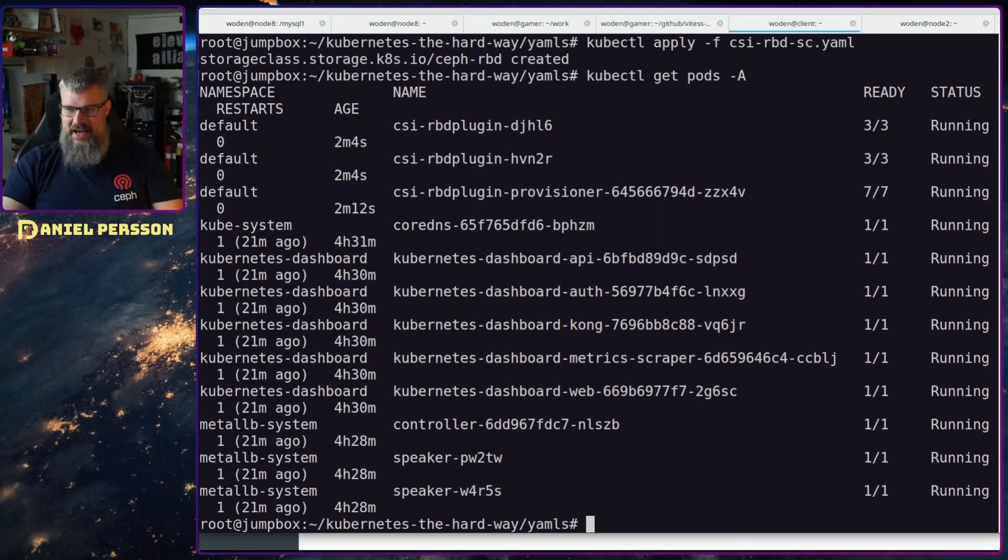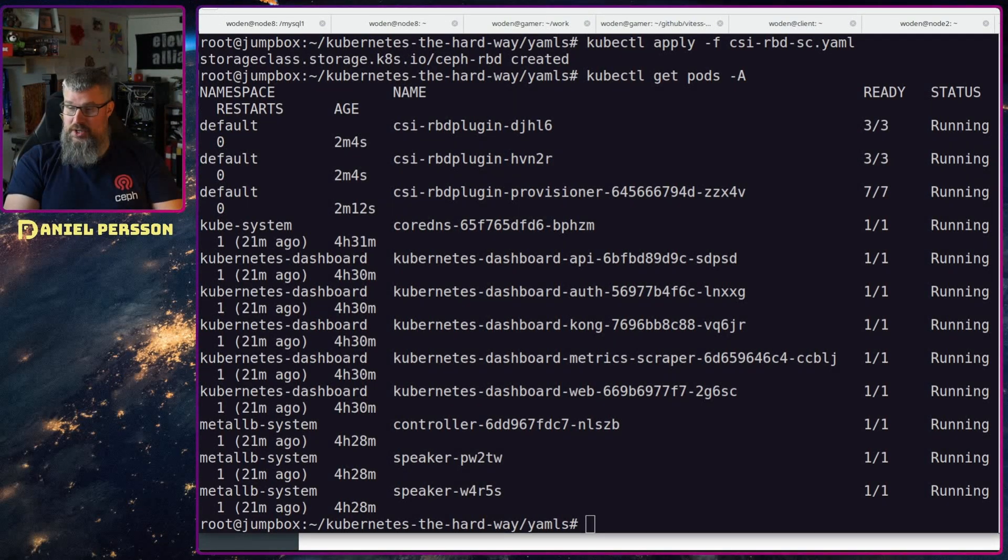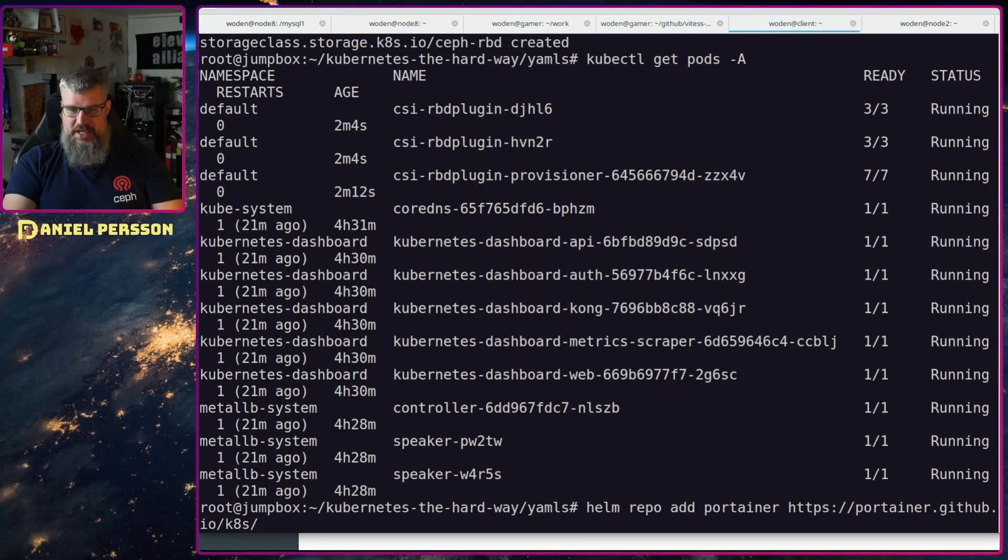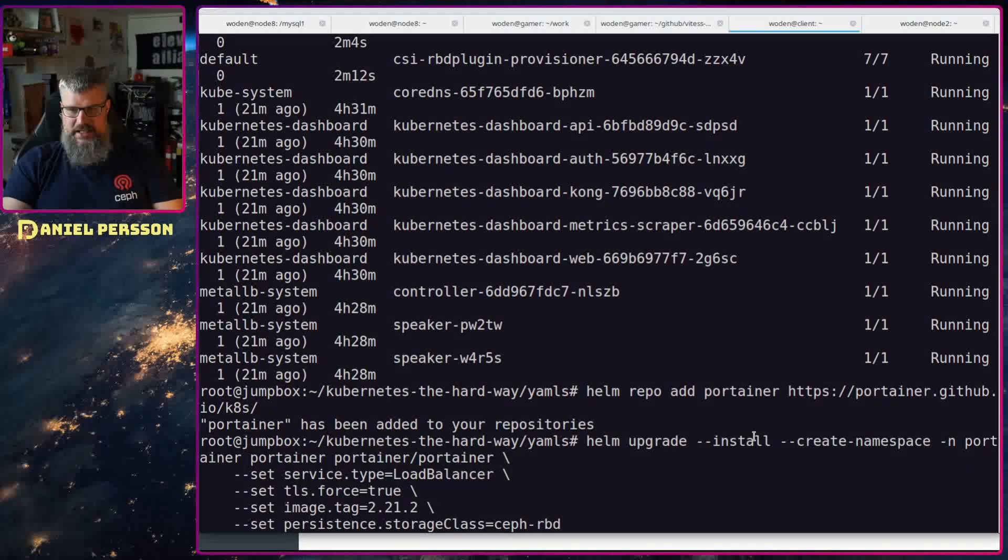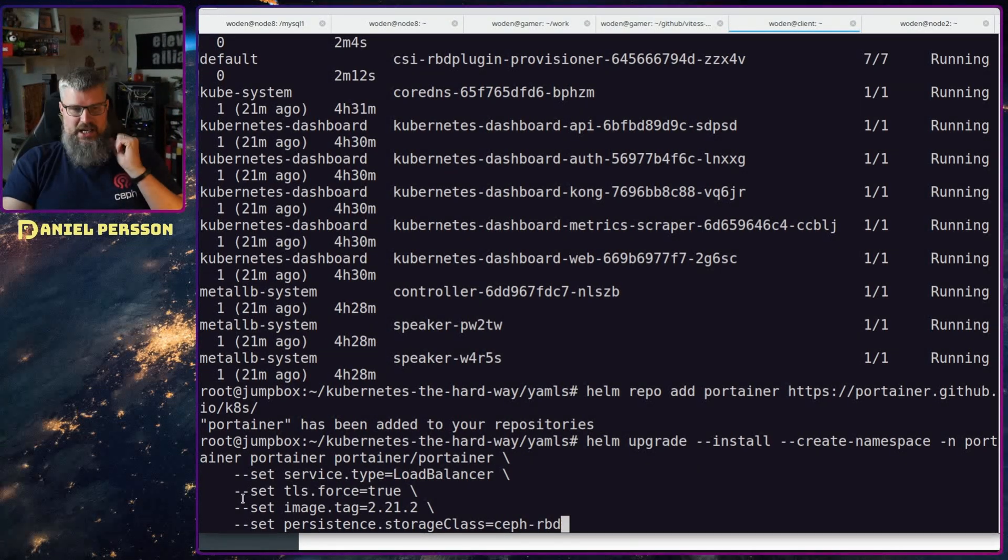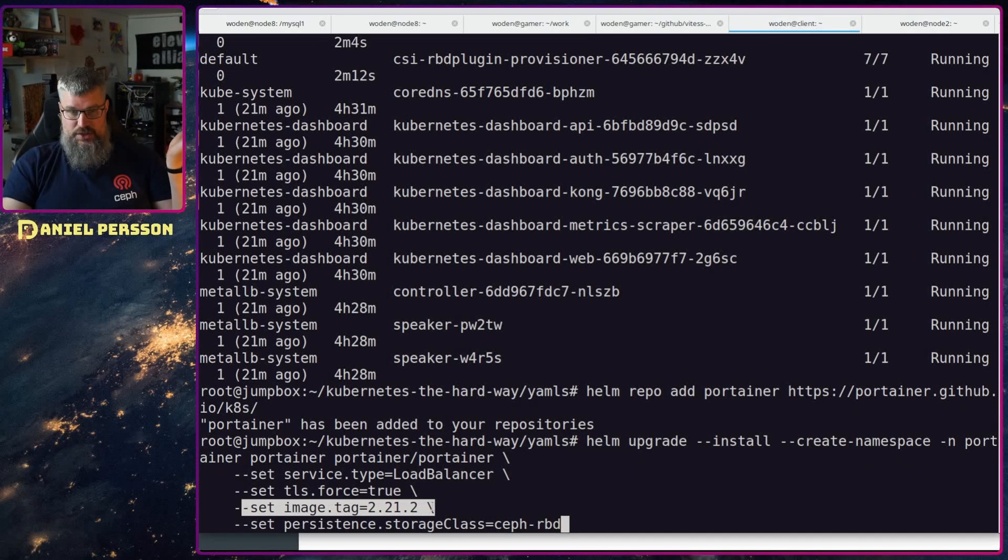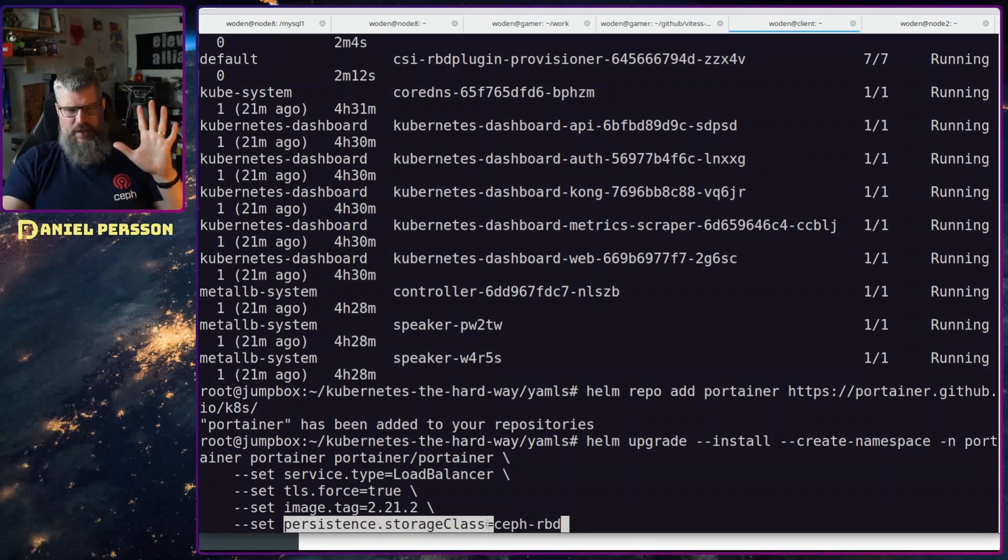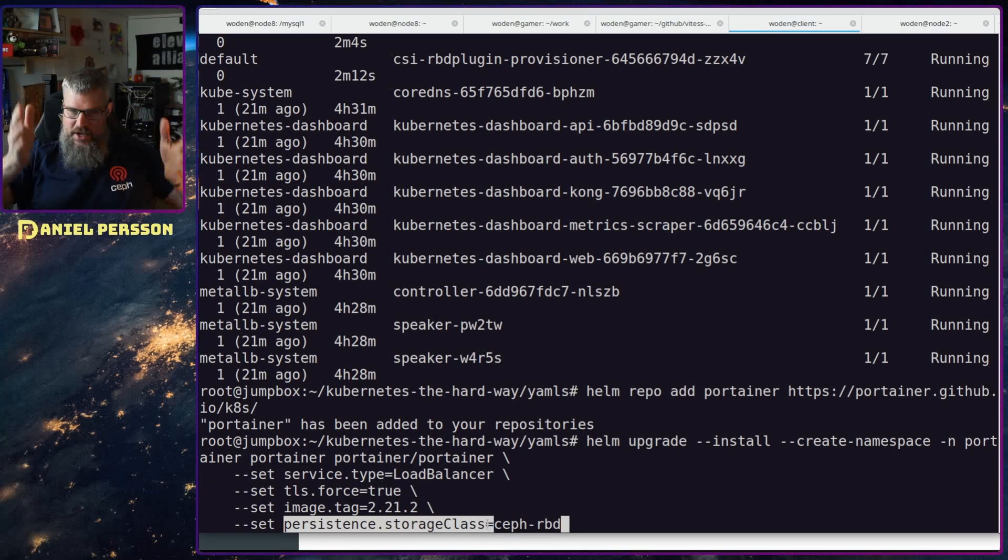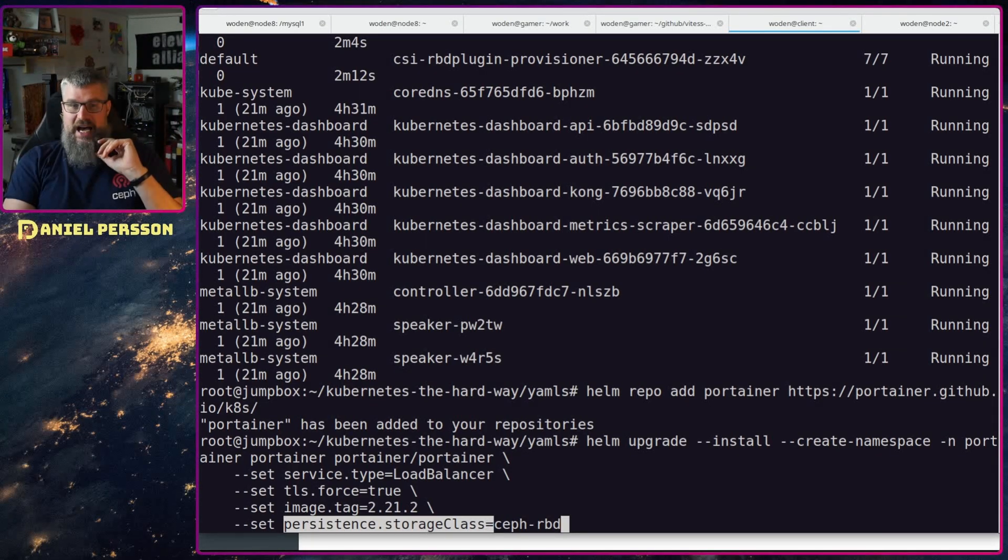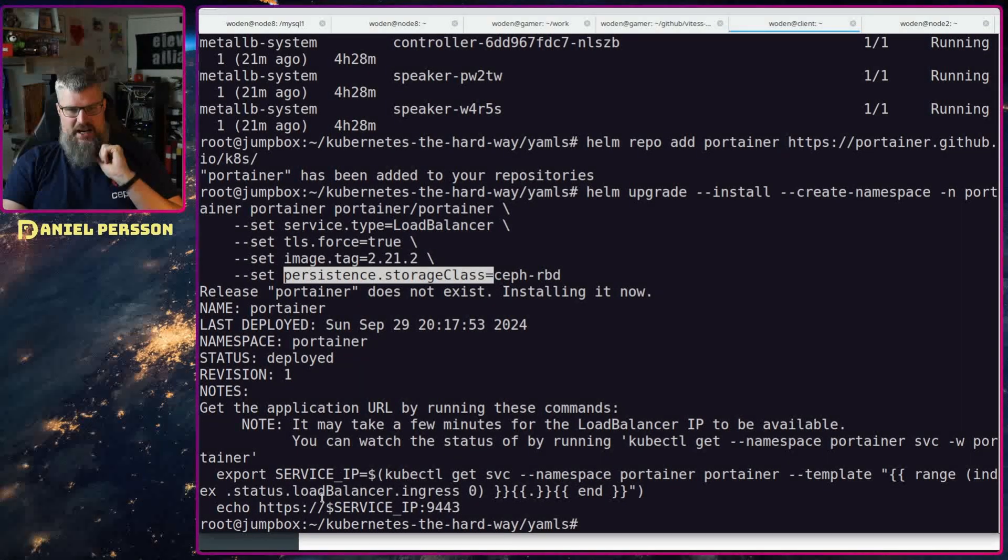We could now actually go in and start Portainer. So first off we will add the repository of Portainer from GitHub Portainer, so put that in there. And then we will run the deployment script and here we say install, upgrade, create the namespace of Portainer. For the Portainer we want to create a load balancer so we will actually get an IP. We want to force TLS, we want to use the image tag of 2.21.2 which is the version available now. And the persistent storage class, if we don't do this it will look for something called default and will fail. In my case I know the name is ceph-rbd, so that's the storage class I will use here. So it's deploying this.